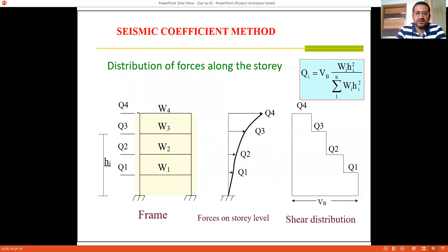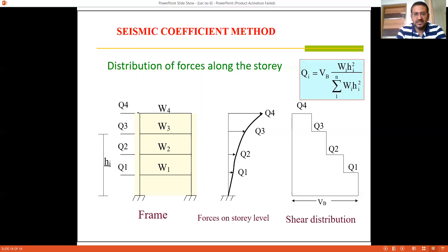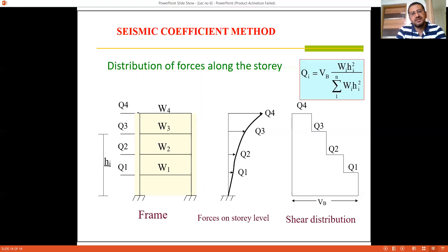That covers the seismic coefficient method, or equivalent lateral force method, based on static analysis. Time is not a component in this method — only maximum values are taken into consideration, and stresses and forces are calculated accordingly. In the next lecture, we will discuss the dynamic analysis methods, which will include the response spectrum method and the time history analysis.